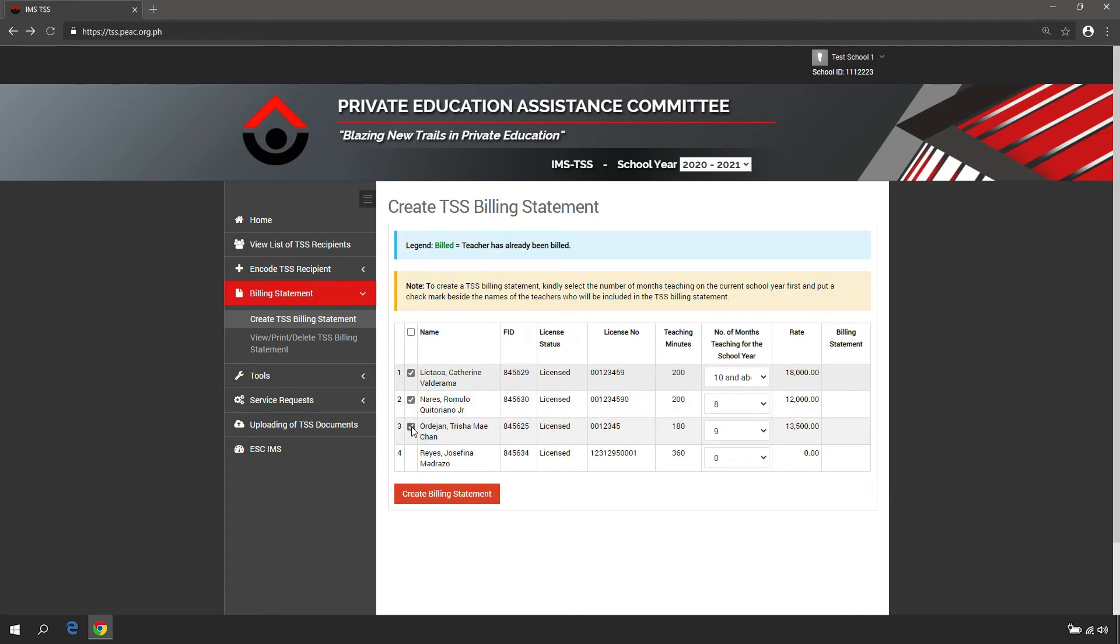You may also bill in bulk by checking the box in the first column to select all TSS recipients.